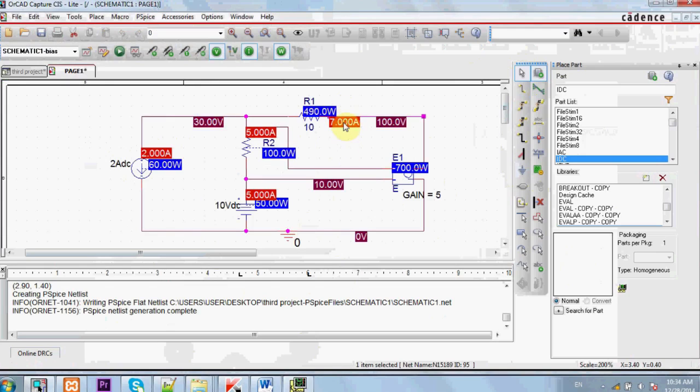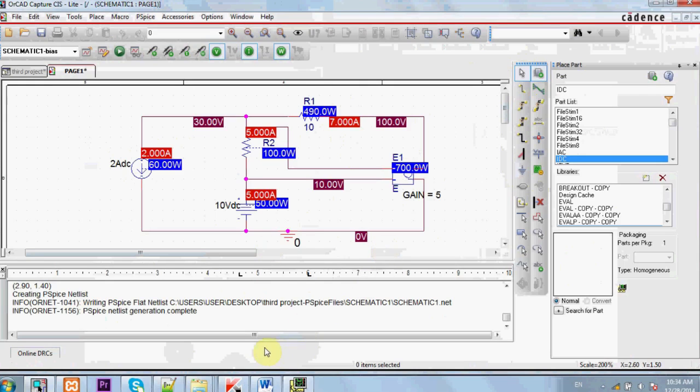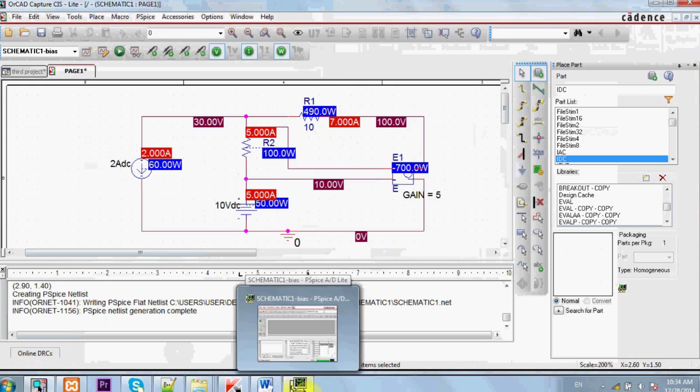We are given that the current flowing in this branch is 7 amperes which is IX, 7 ampere. Now you can use KVL and KCL to find that the value of this current is 7 ampere.